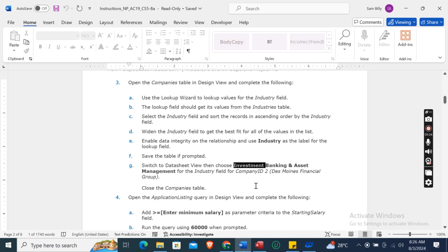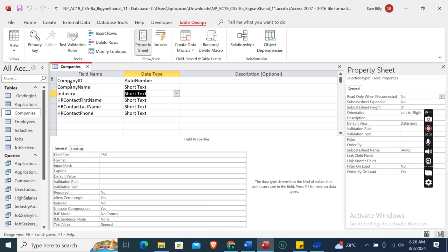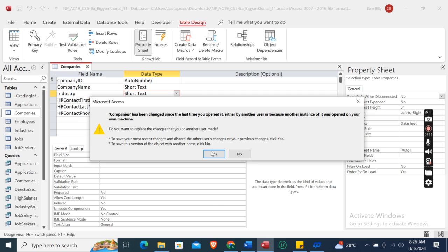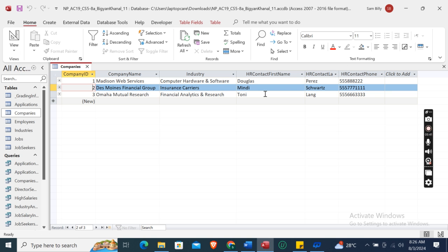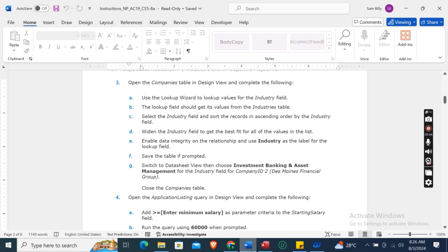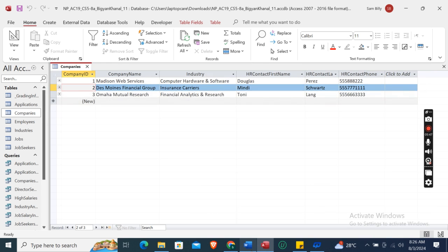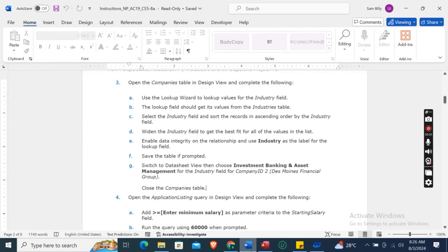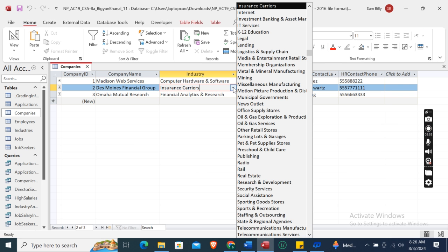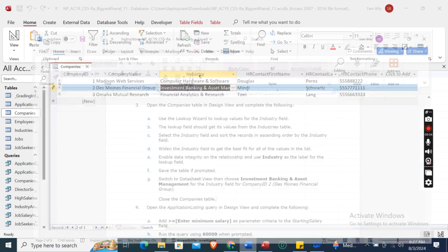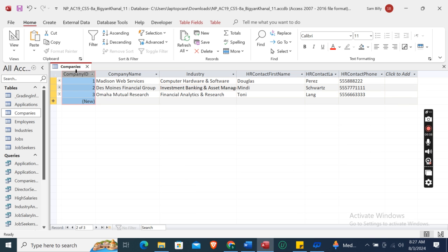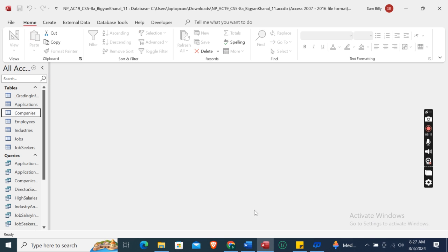Switch to Datasheet View and choose Investment Banking and Asset Management for the Industry field for Company ID 2. Then save the changes and close the Companies table.